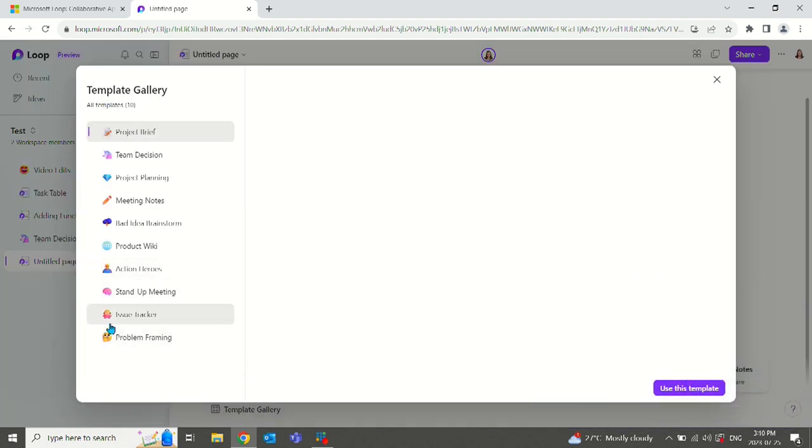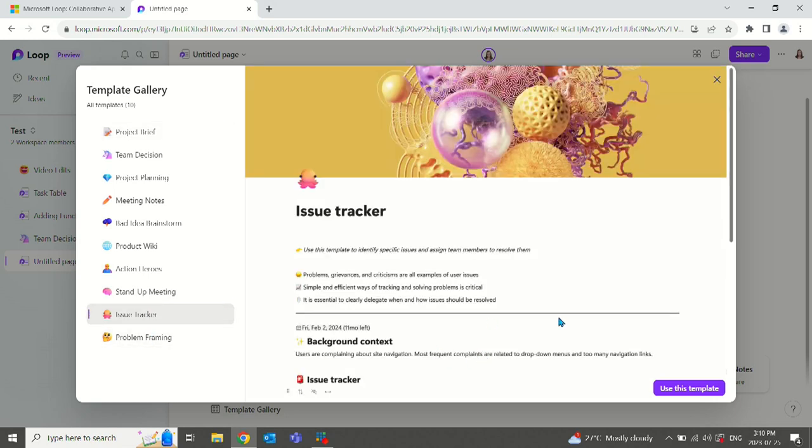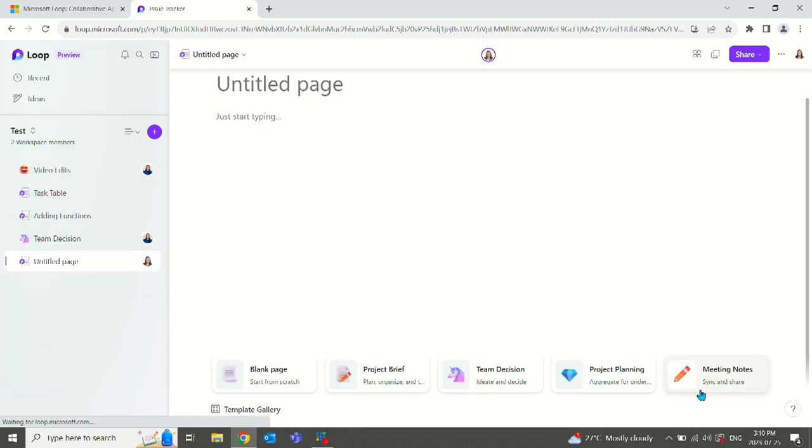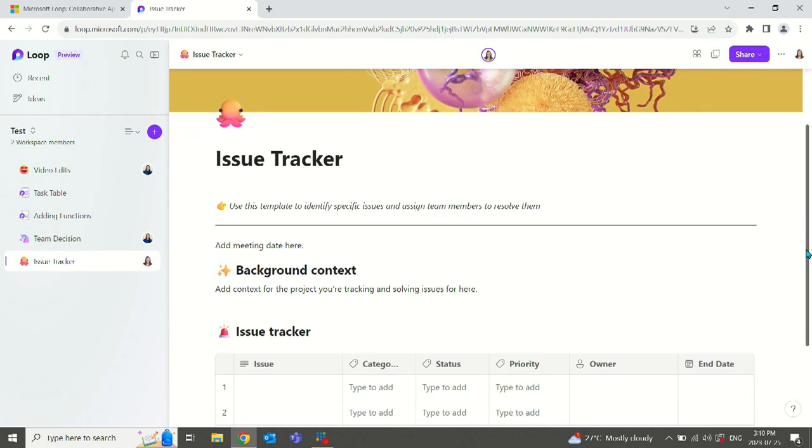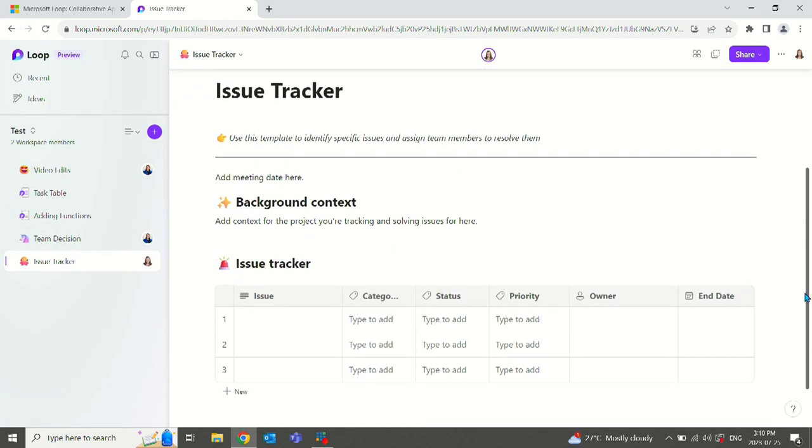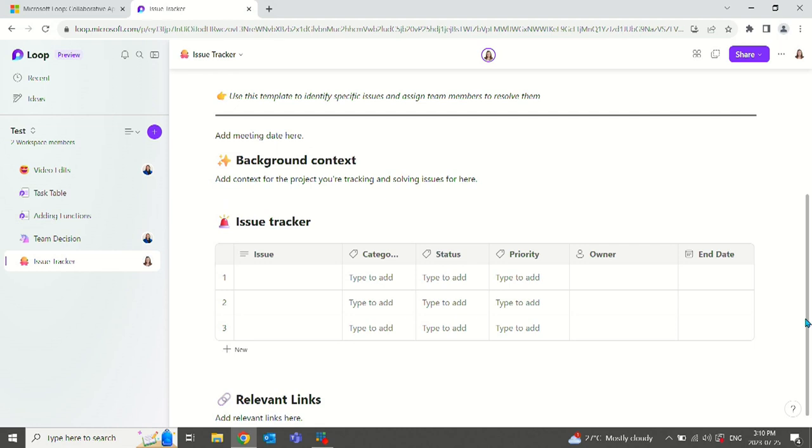One thing I do want to point out here, you're going to notice there are some items that do not populate yet. So the issue tracker comes up. This one was not showing up last week, so I'm pretty excited that this is here.